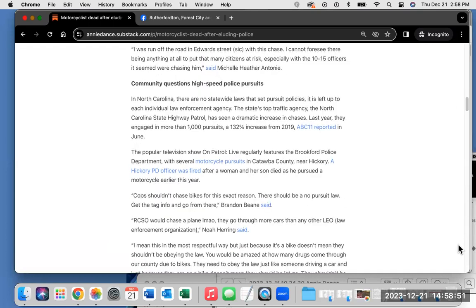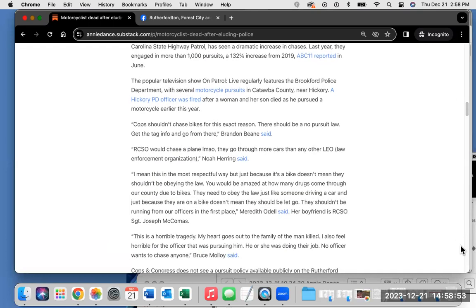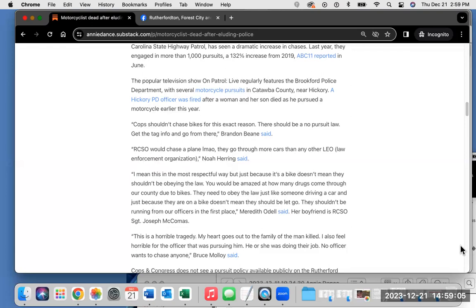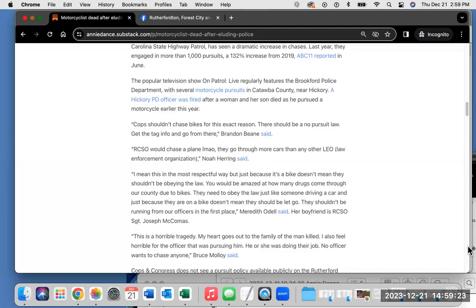The popular television show, On Patrol Live, regularly features the Brookford Police Department with several motorcycle pursuits in Catawba County near Hickory. A Hickory Police Department officer was fired after a woman and her son died as he pursued a motorcycle earlier this year. Again, please check out those hyperlinks. Cops shouldn't chase bikes for this exact reason. There should be a no-pursuit law. Get the tag info and go from there, Brendan Bede said in that Facebook group. RCSO would chase a plane. They go through more cars than any other law enforcement organization, you know what Herring said.